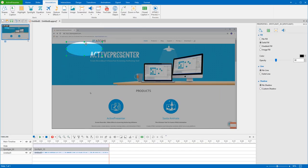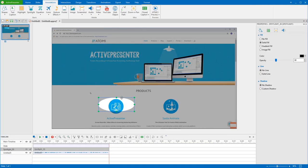Now you can move and resize the shape of the spotlight as you wish, by moving it to the proper position and dragging the resizing handles.